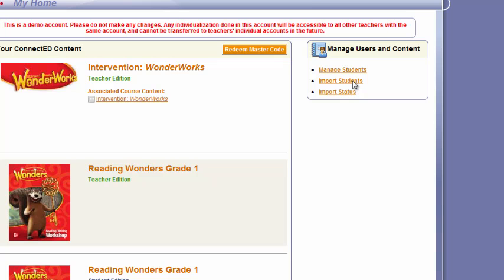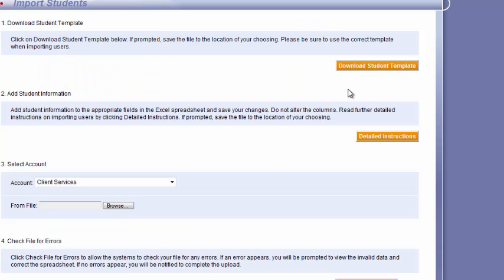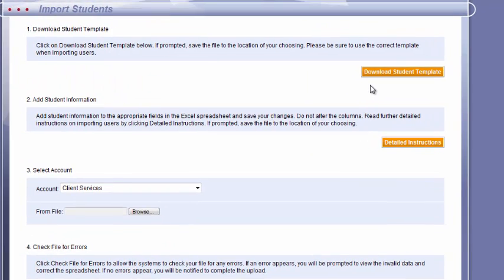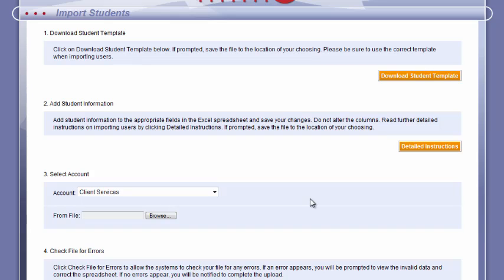When you click on import students you will see there is a template to download, then you will find the instructions of how to fill out that template. Once you've filled out that template it will allow you to create usernames and passwords for your students. As well as step three, you'll want to upload that template into the ConnectEd system and then your students will be registered.